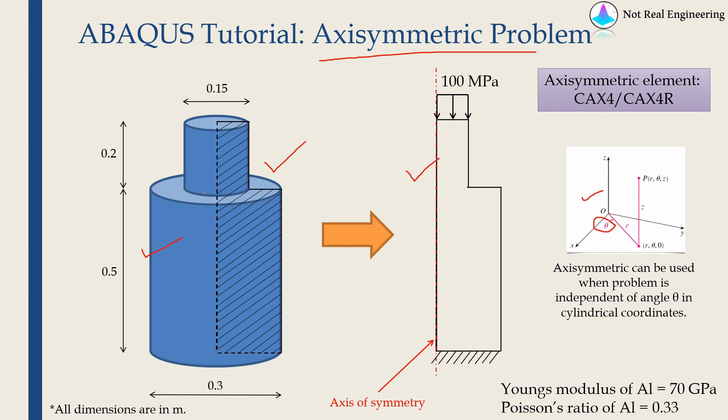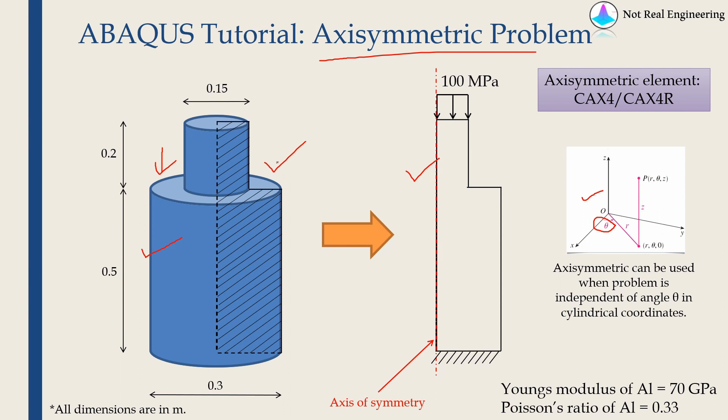A very important thing to consider here is everything should be independent of angle theta. For example, if you have a load, then that load also should be independent of angle theta. If you have load only in one direction and there is no load on the right side, then you can't use this axisymmetry. So all boundary conditions, all loads, everything should be independent of angle theta.